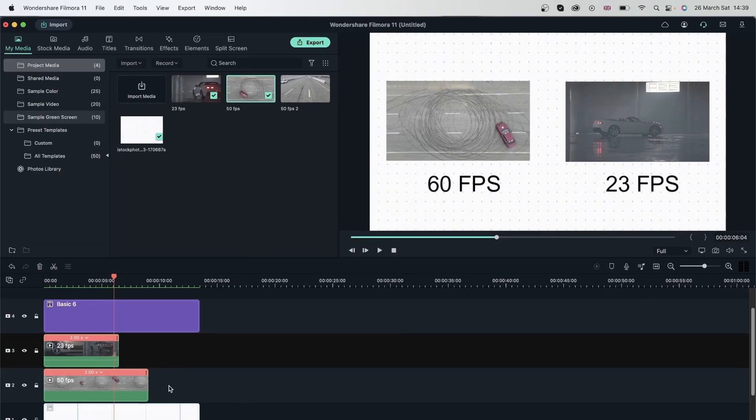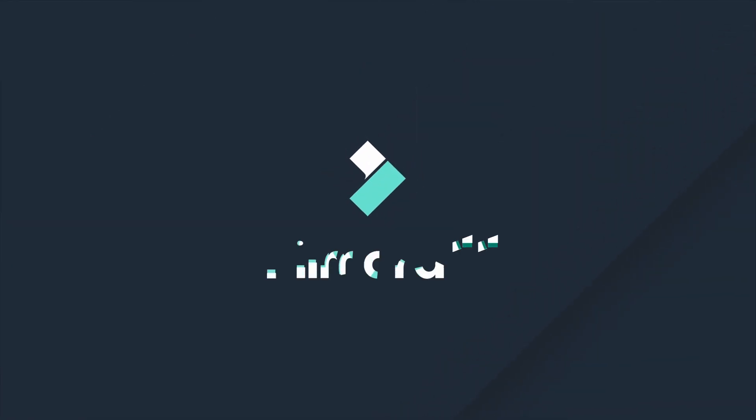We learned all about speed in this lesson. We learned how to speed things up, slow them down, freeze a frame, put them in reverse, use uniform speed, and finally speed ramping. Now let's move on to the next lesson.